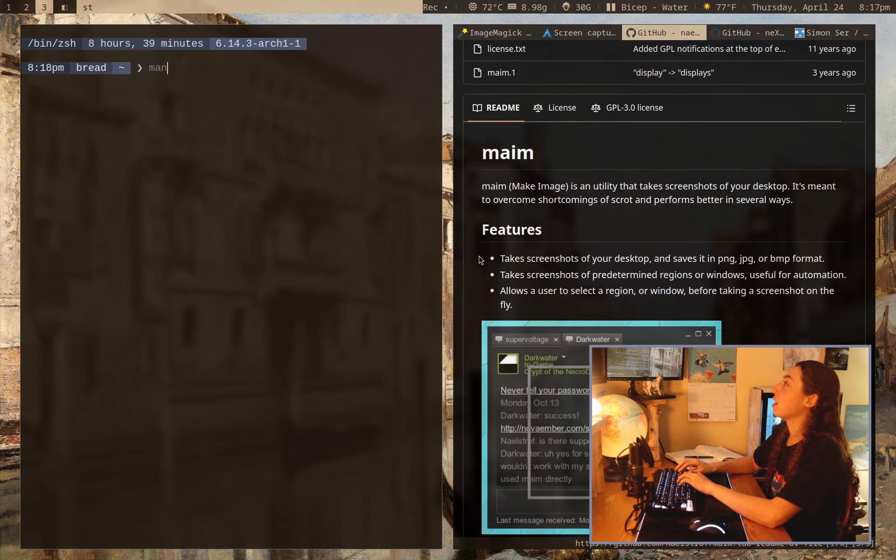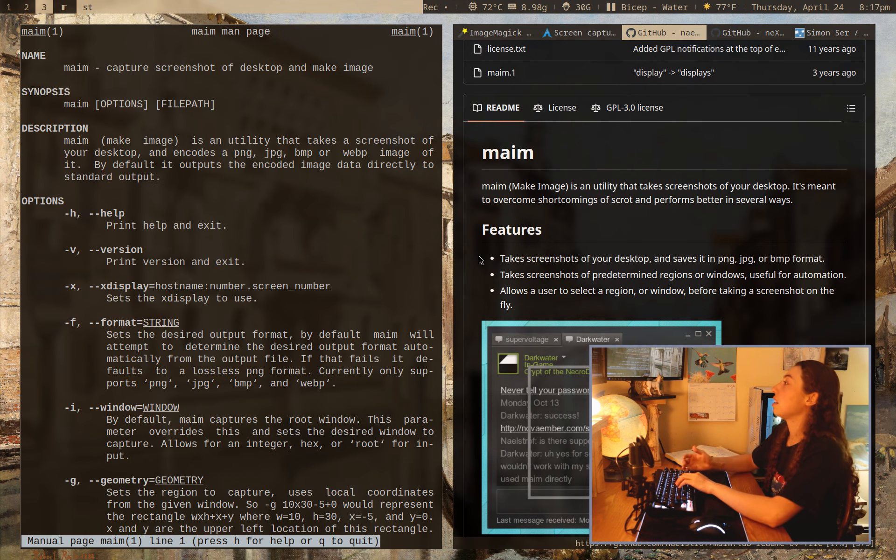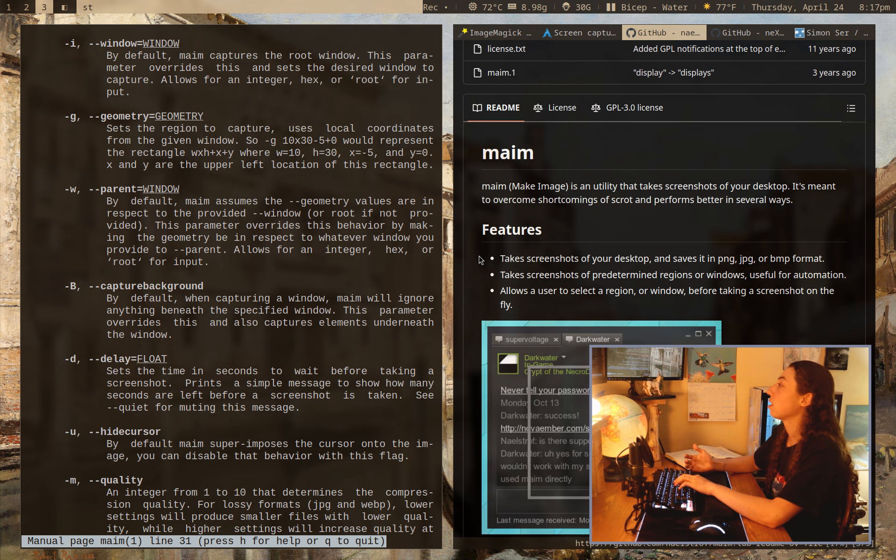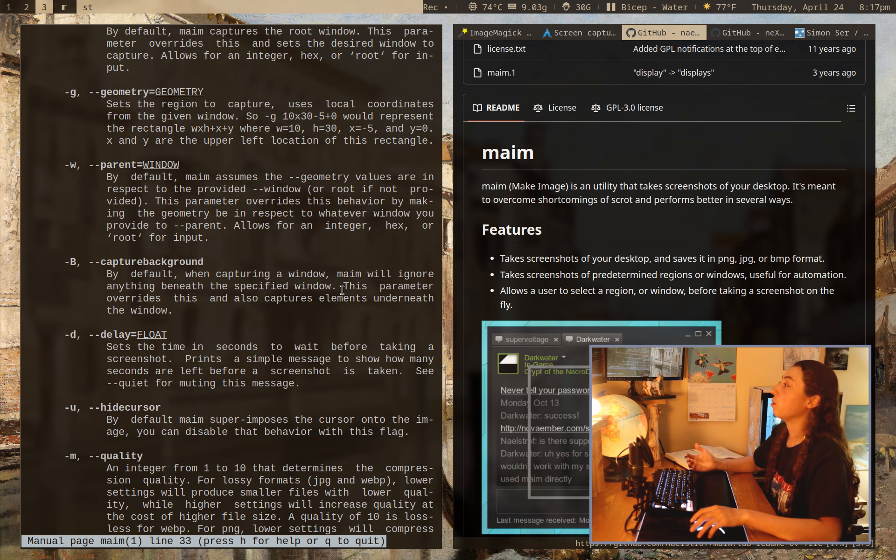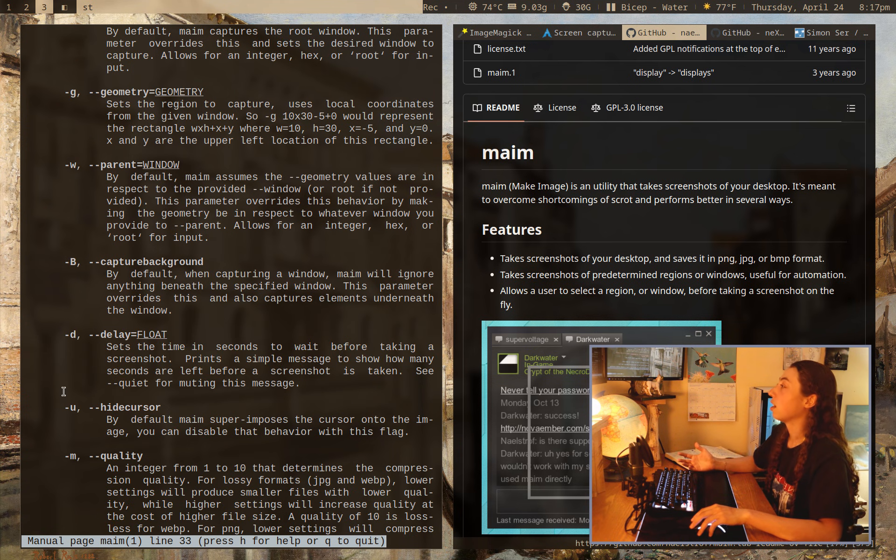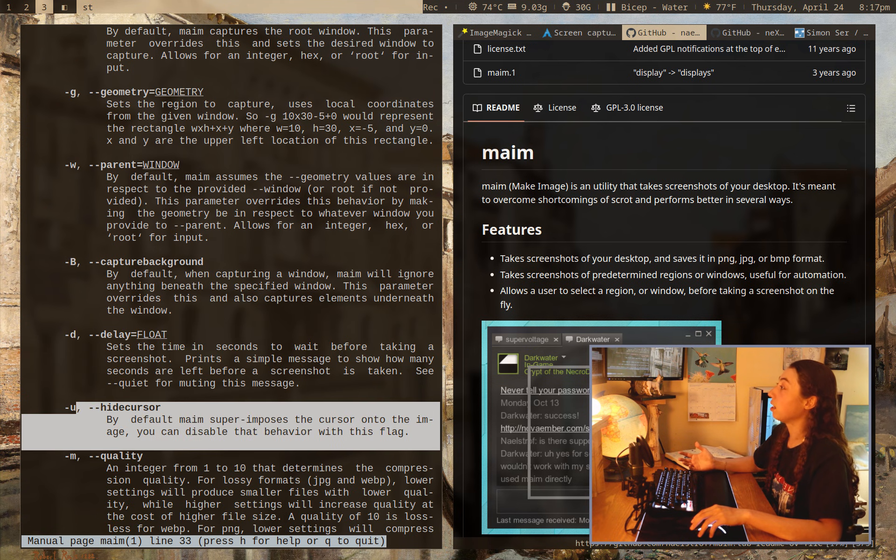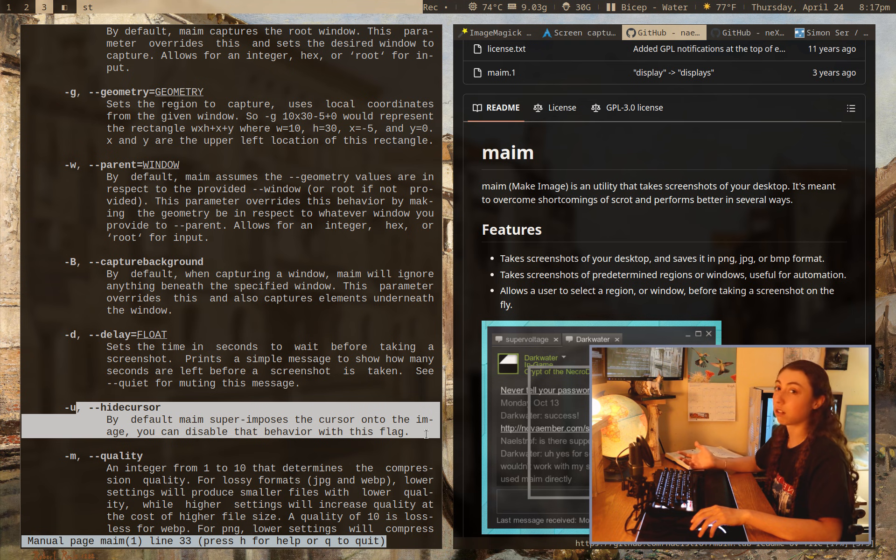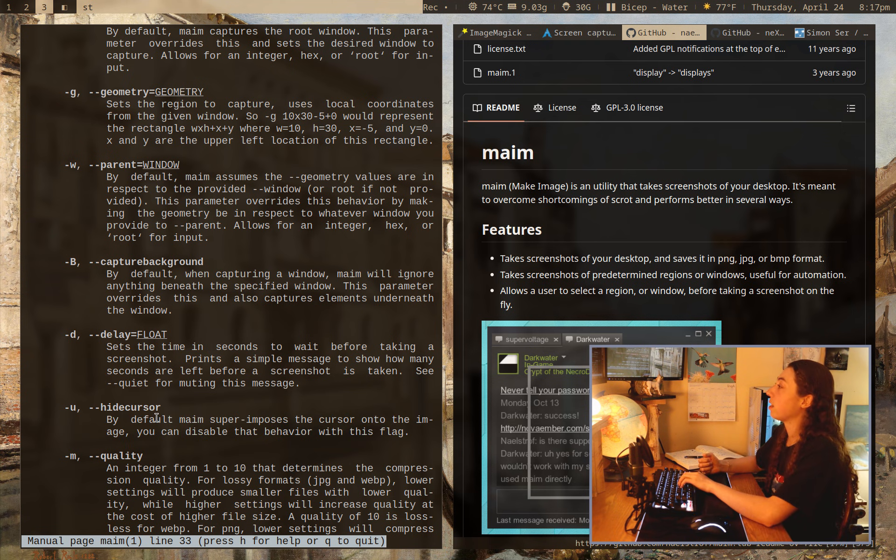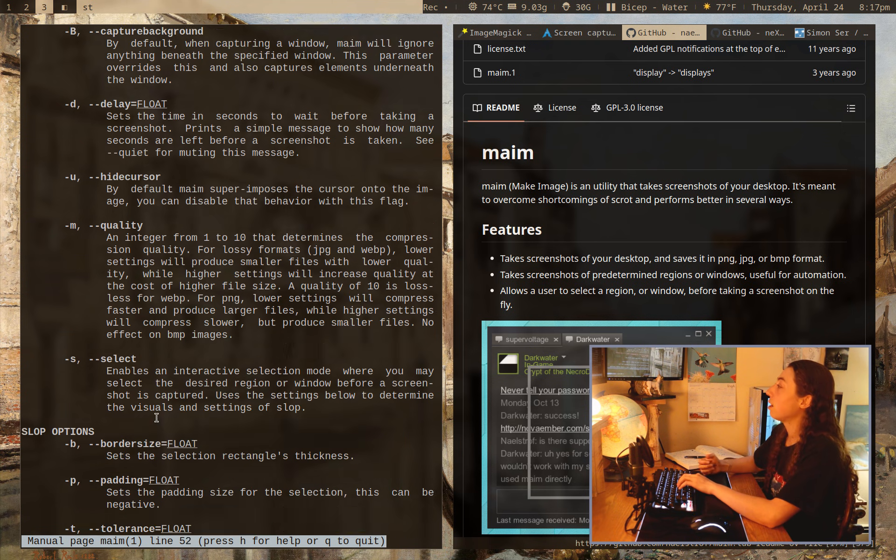But anyways, back to MAME. So, some of the features it has, it has a delay for screenshots. If you wanted to, you know, have it wait five seconds before taking a screenshot, by default, it puts the cursor on the image, or you could have a flag to remove that.